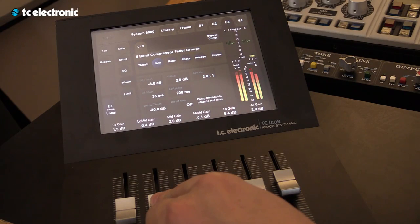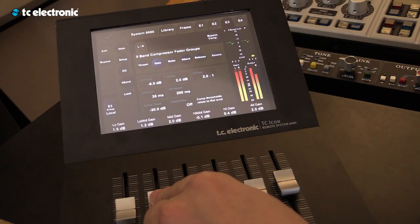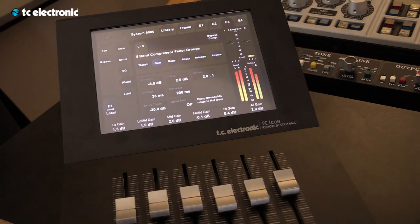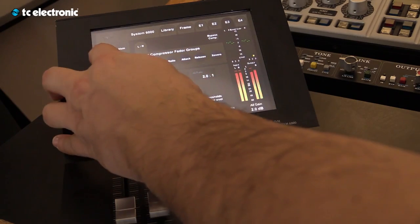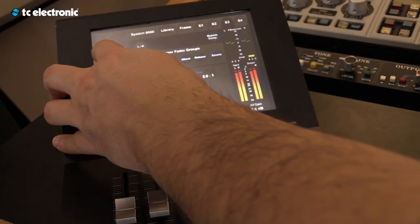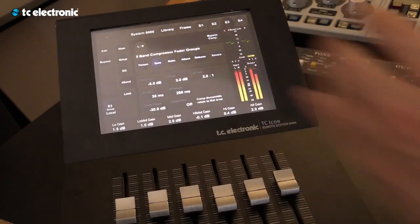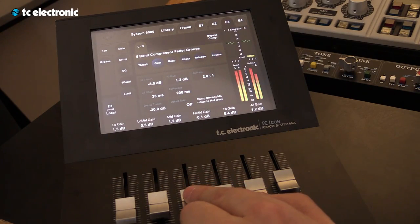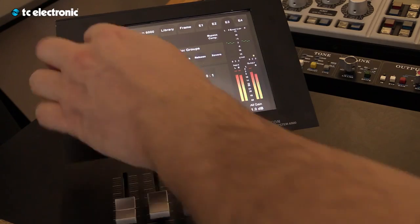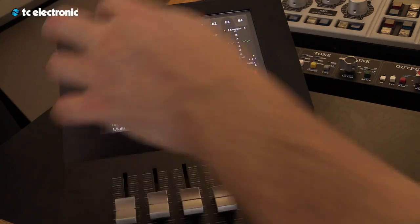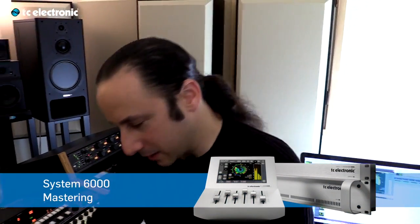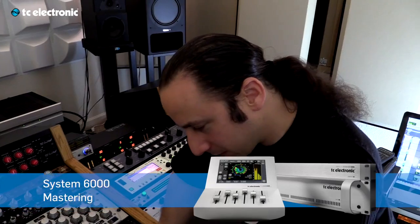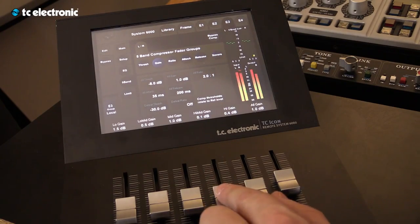Now setting the low mids. That's unprocessed — processed. A little bit. Unprocessed — processed. As you notice, I'm doing really small, subtle changes. The reason for that is I don't want to harm the mix, because it sounds good to begin with.